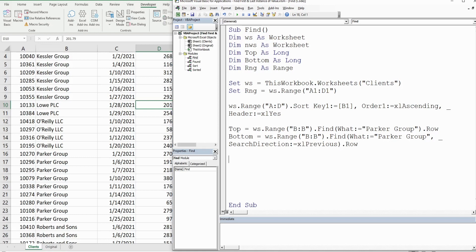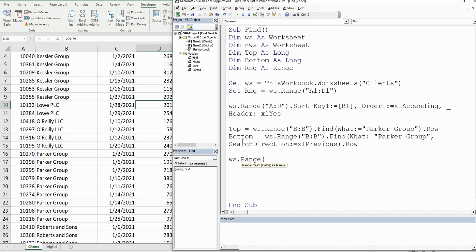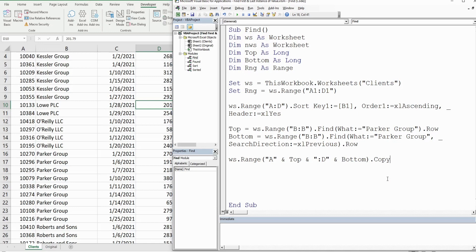Now that we have the top and bottom row numbers, we refer to the same worksheet and build a range reference using string concatenation: "A" & top & ":D" & bottom, which evaluates to A16:D24. We then call .Copy on that range to copy the entire Parker Group section.